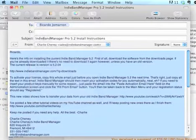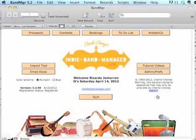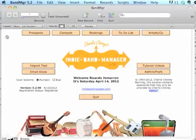Then switch back over to your IndieBandManager, which you've got running in the Lite version currently, and go to the admin preferences here.